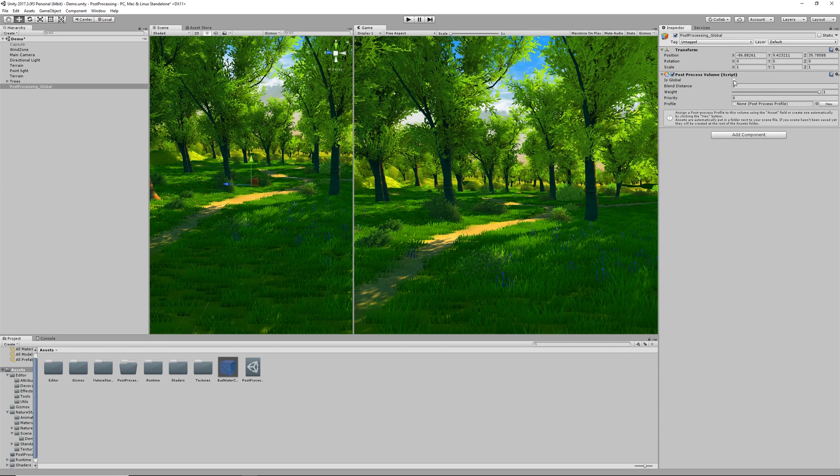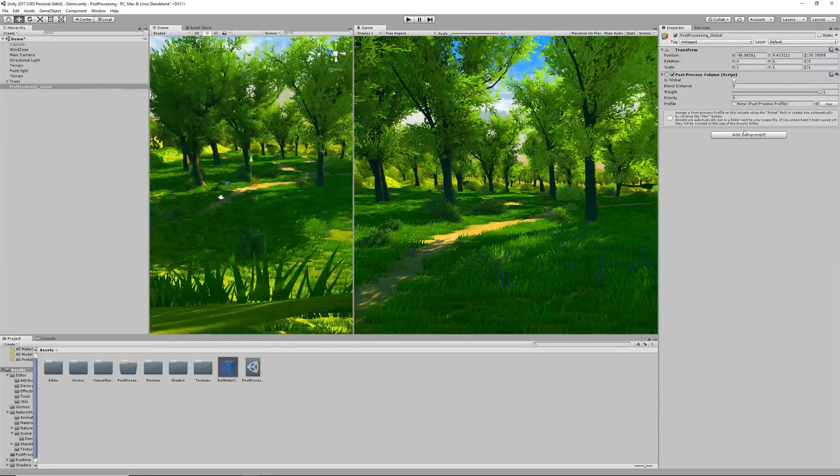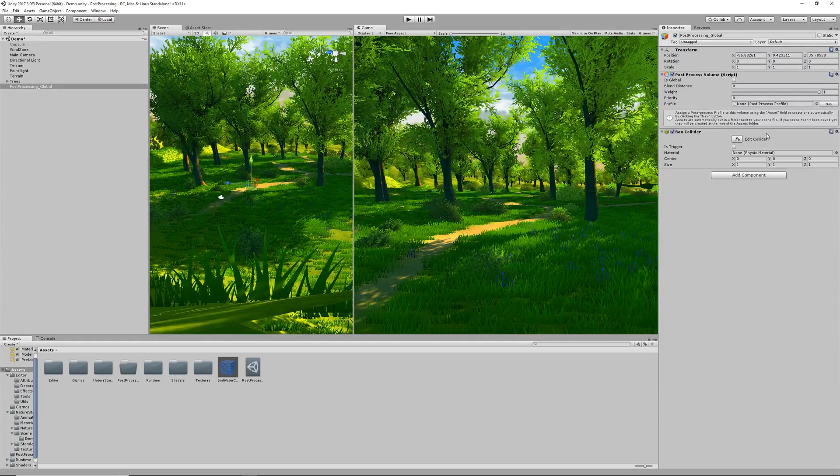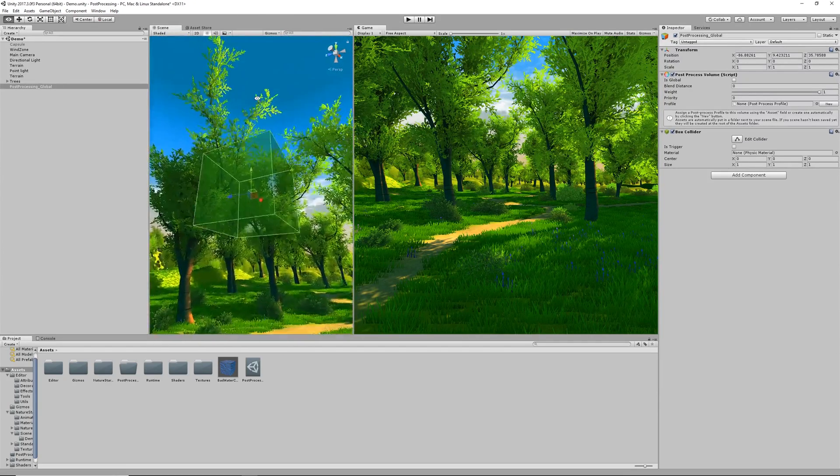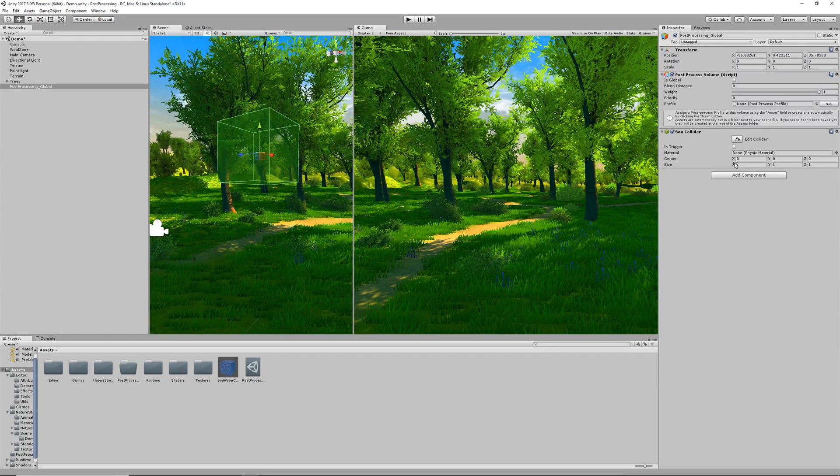We have Global, Blend Distance, Weight, Priority and Profile. What we can do is add a box collider so that anytime the camera is within this zone the profile will be applied to the main camera assuming we're on the correct layer.